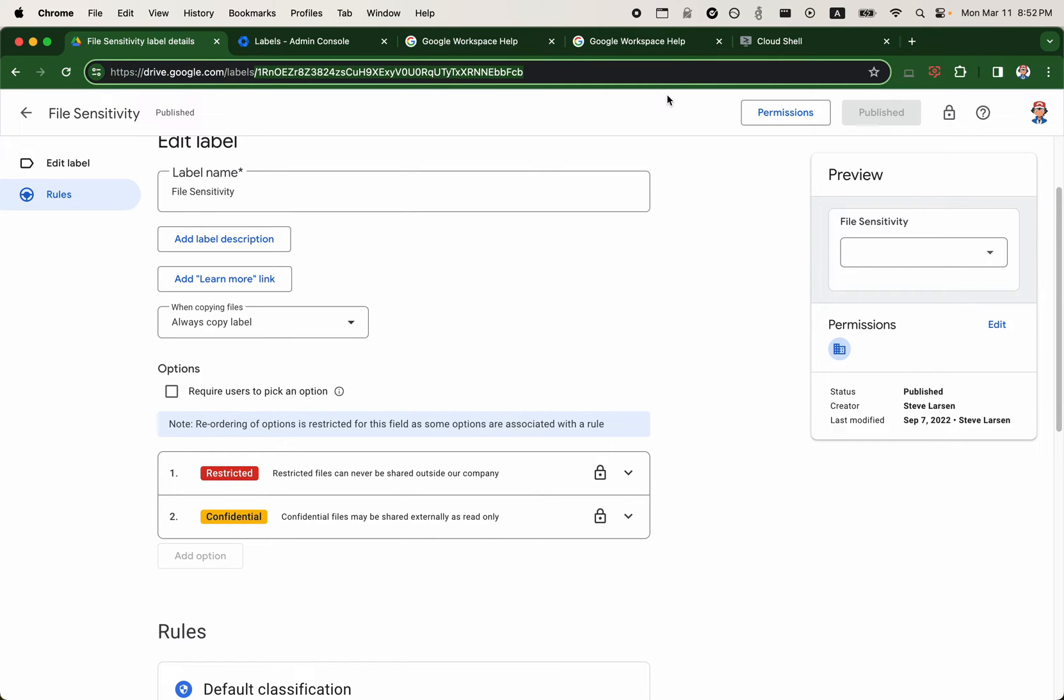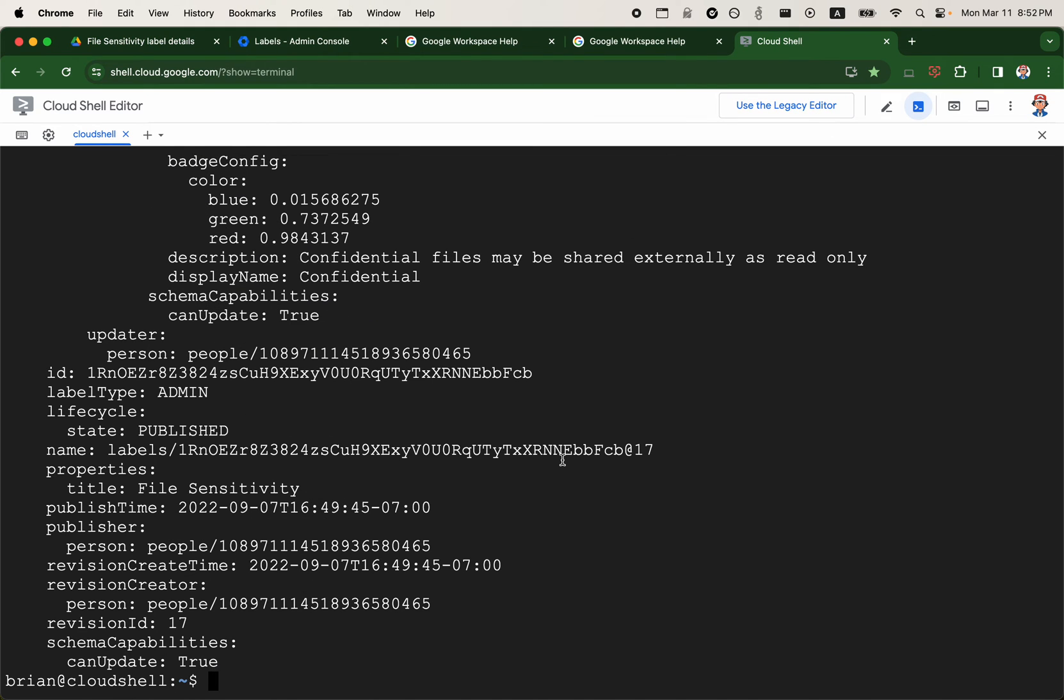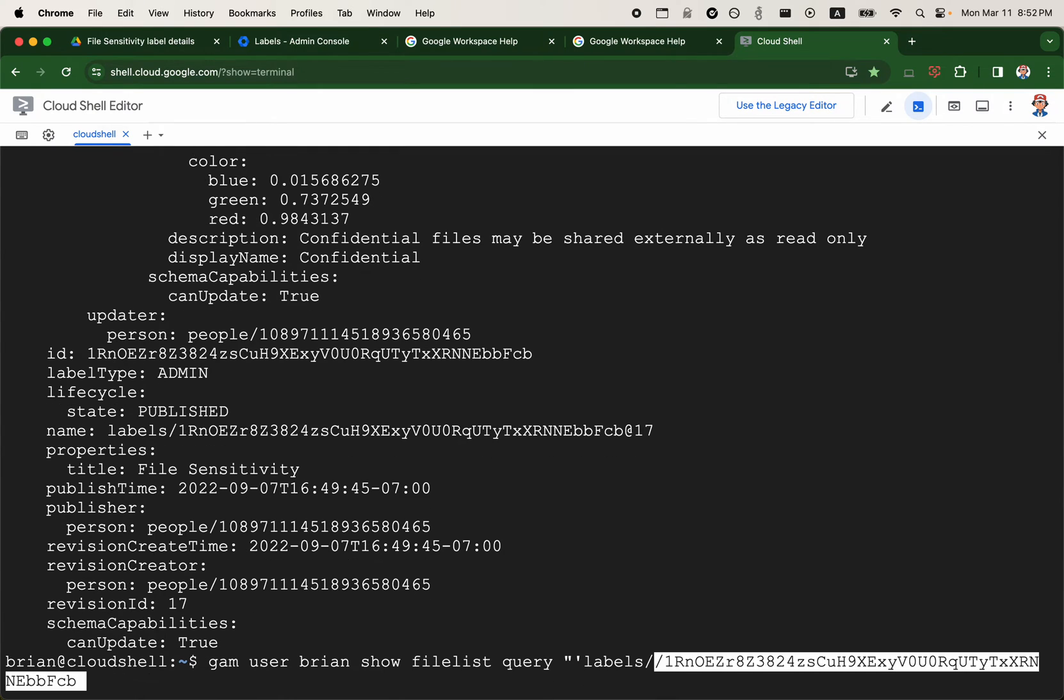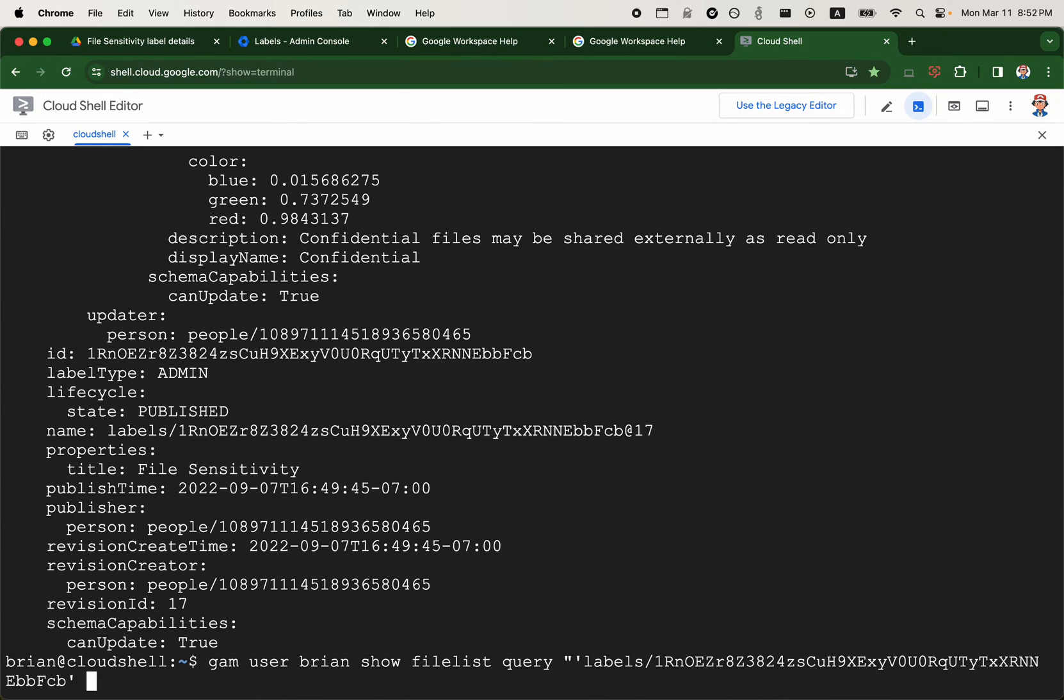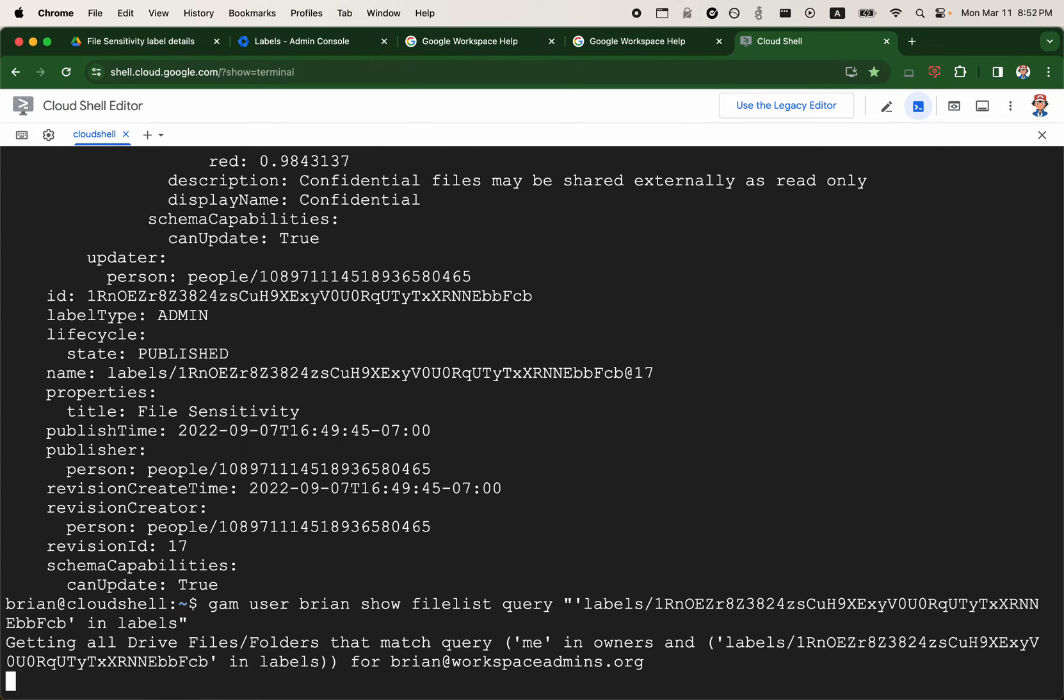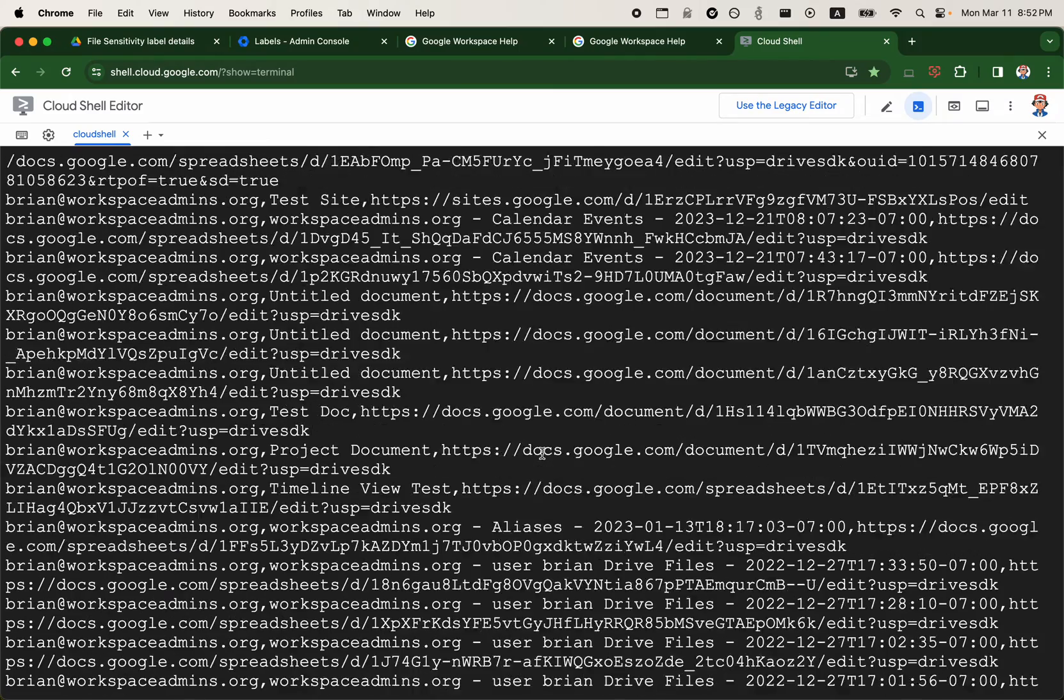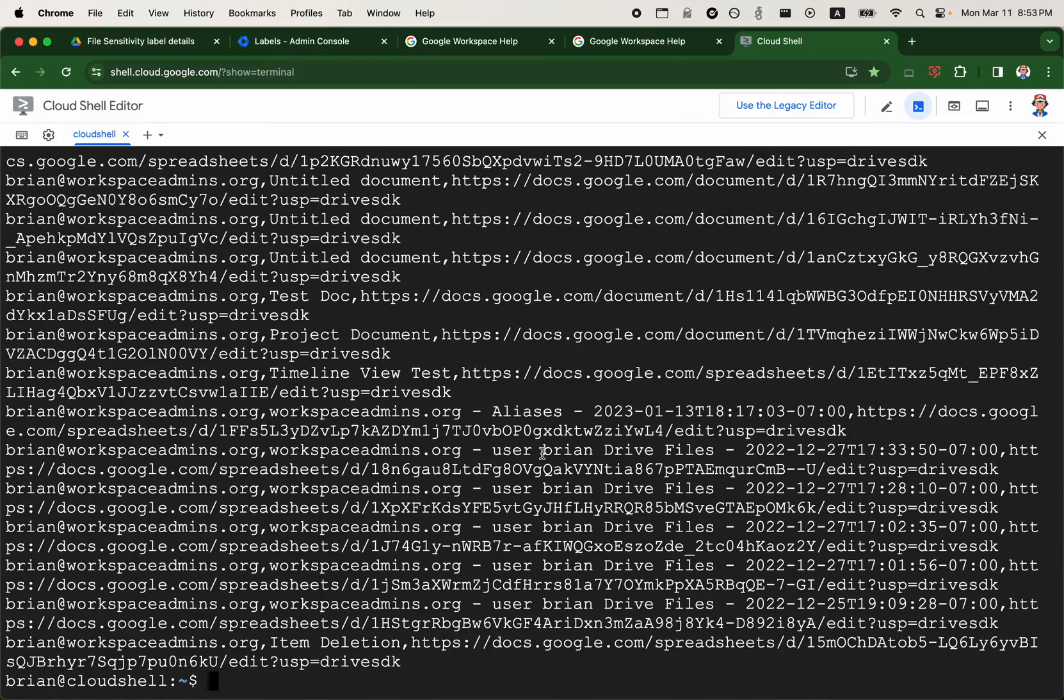So here I'll just take this ID of the label and I'll just quickly do a GAM user Brian show file list. And then I'll add a query here. So query is labels forward slash ID of the label. You need to enclose that in a single quote. So I just need one slash there in labels double quote.